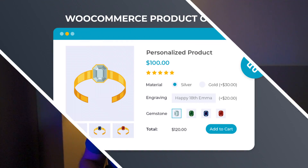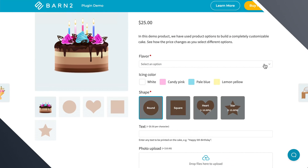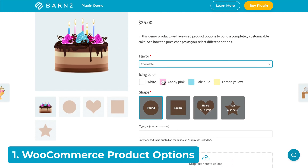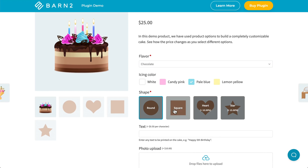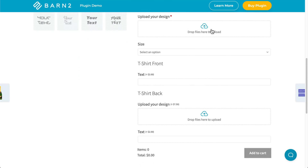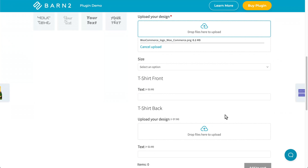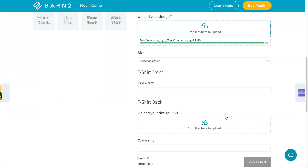First up is our very own WooCommerce Product Options plugin. Once you set it up, customers can make all kinds of modifications to products before adding them to their cart. Instead of back-and-forth emails about customizations, this plugin gives customers the power to choose what they want, and they can upload their designs to further customize products such as t-shirts or other printed items. But rather than rambling on about features, I'd rather just show it to you.